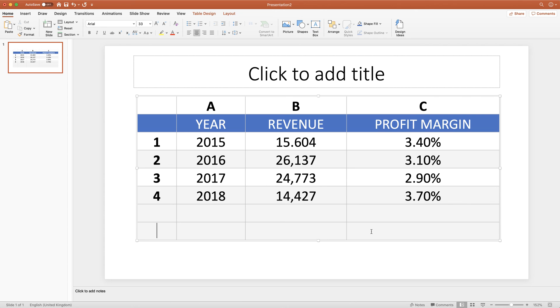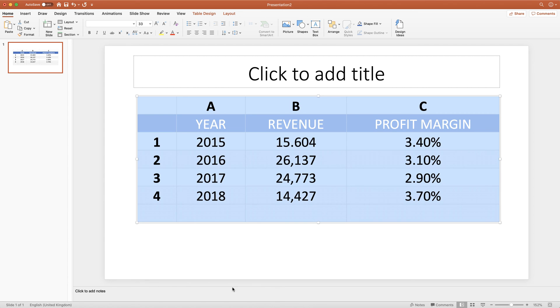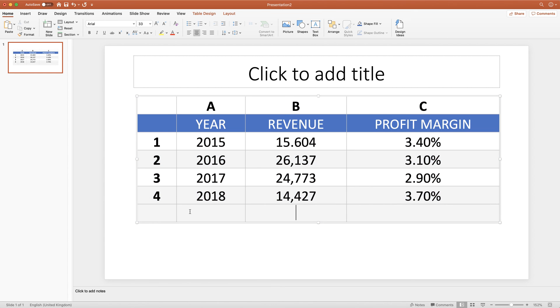If you'd like to delete a row, then simply highlight the row, right click, go down to delete, delete rows. And then you can see I've deleted that row.